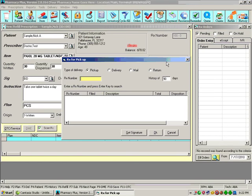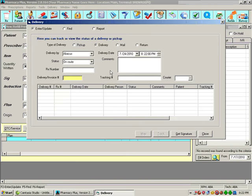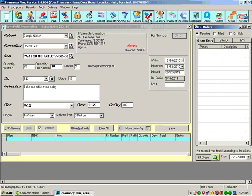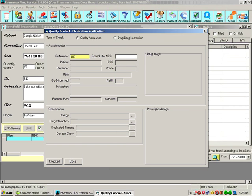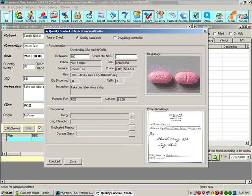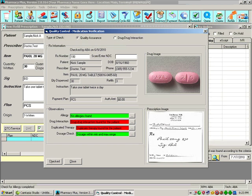You can enter pickups from a will call. It would also display other prescriptions that the patient has waiting. You can enter deliveries. You can verify prescriptions by scanning the prescription. You can see, at a glance, the prescription information displayed on the screen.